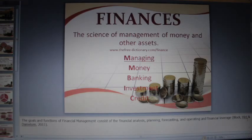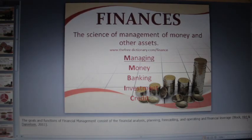Finances: the science of management of money and other assets. The goals and functions of financial management consist of financial analysis, planning, forecasting, and operating and financial leverage.